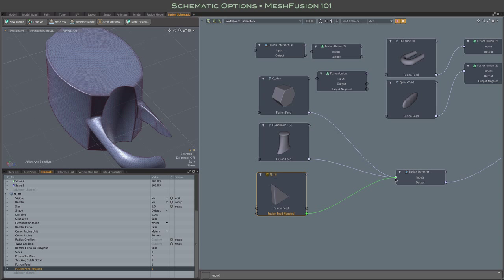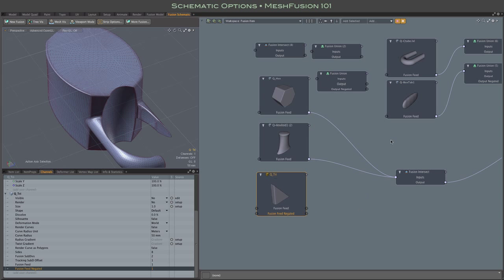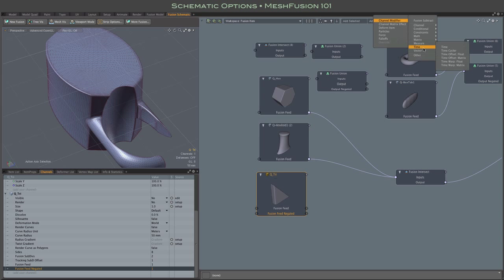and link that up to our intersection. And so, again, it's just a contributor to the intersection, but since it's negated, it's the equivalent of a subtraction.